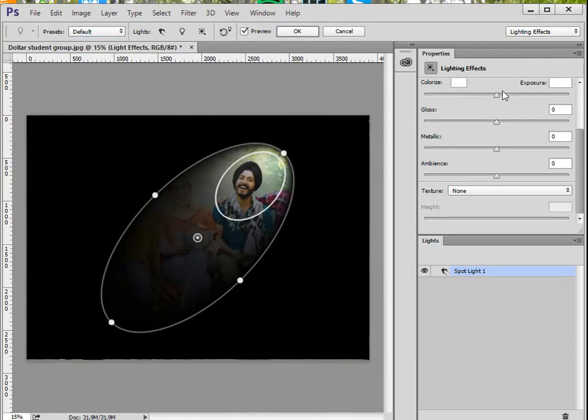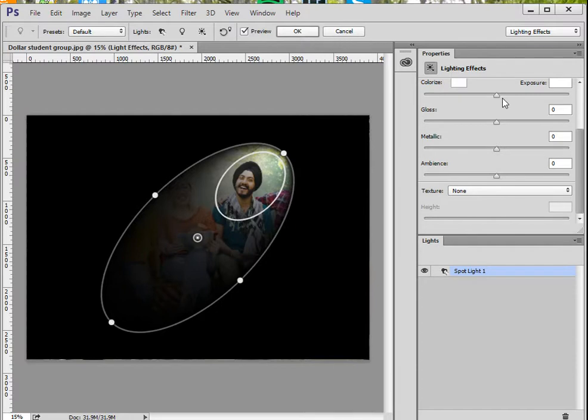You'll notice the panel on the right side that allows you to type in your choices or use the sliders to make your adjustments.